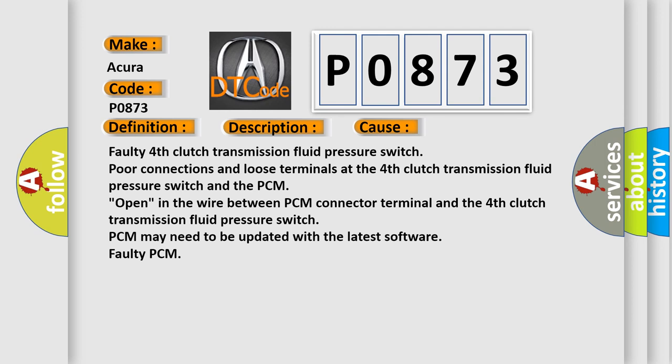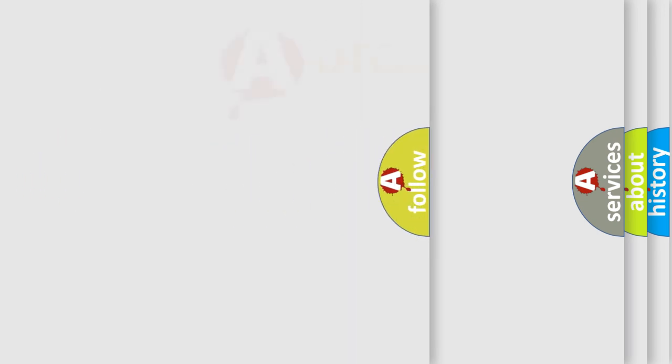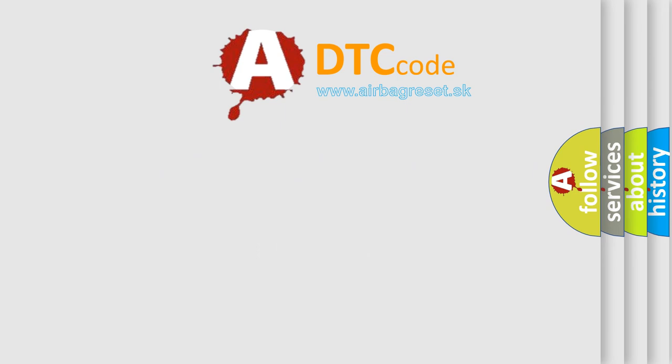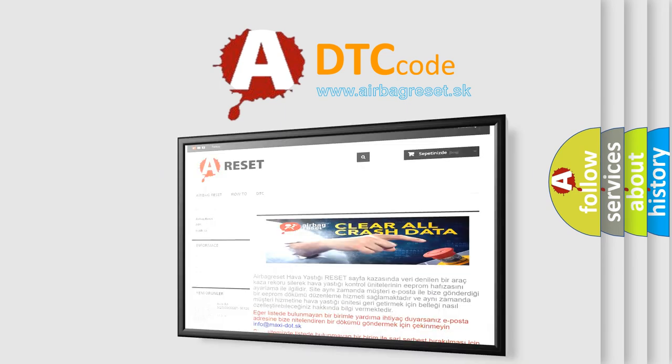Open in the wire between PCM connector terminal and the fourth clutch transmission fluid pressure switch. PCM may need to be updated with the latest software. Faulty PCM. The Airbag Reset website aims to provide information in 52 languages.